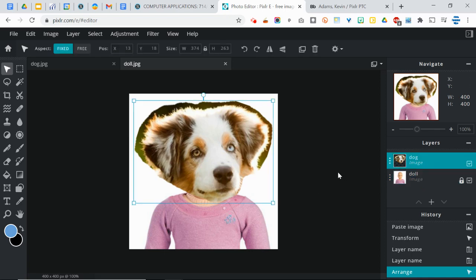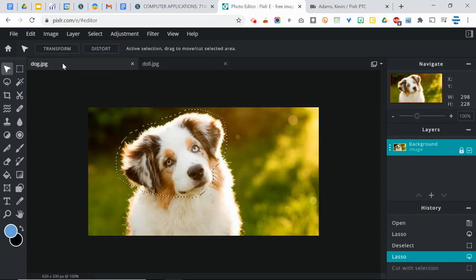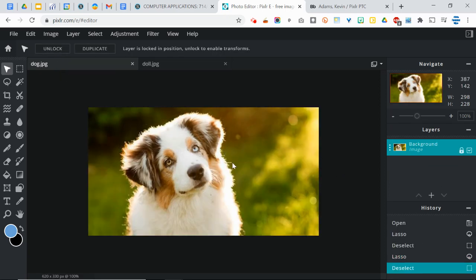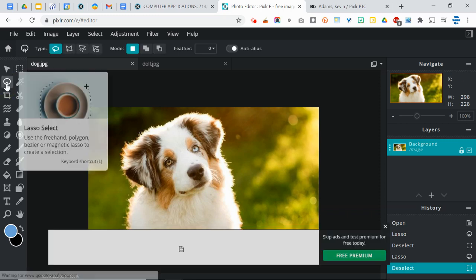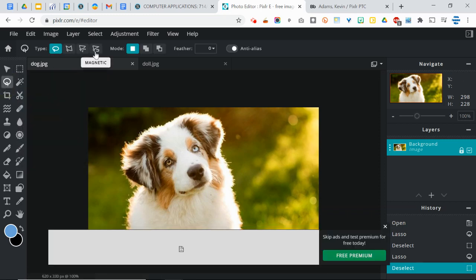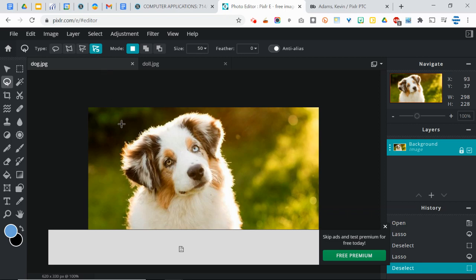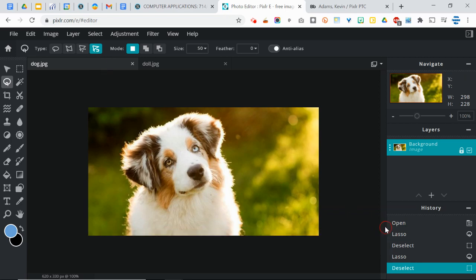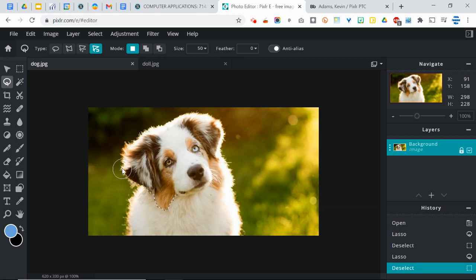Now, I did want to show you one other quick thing about the lasso tool. If you go back to the dog and we press Control+D to deselect it, and then go back to your lasso and choose the magnetic one. Now, when this works, it's amazing. It won't always work, but when it does, it's really, really, really cool. So the way this works is it tries to figure out what you are selecting.